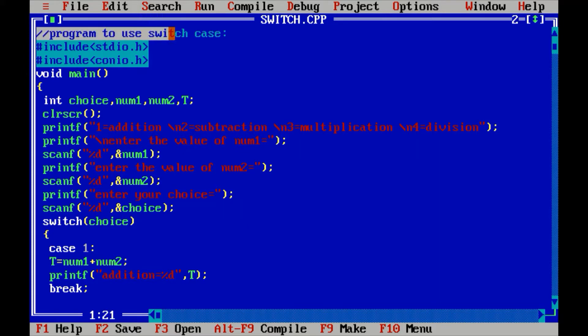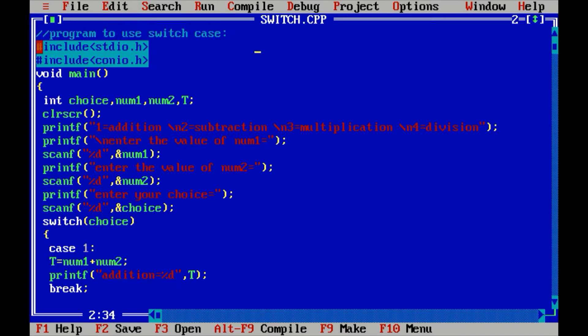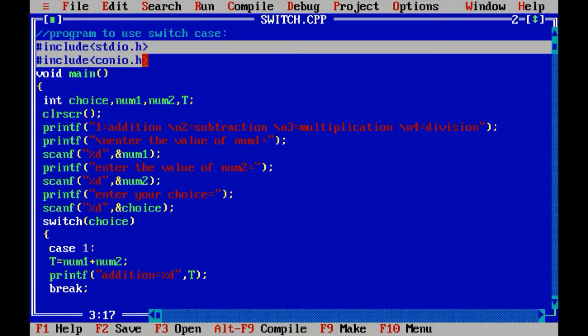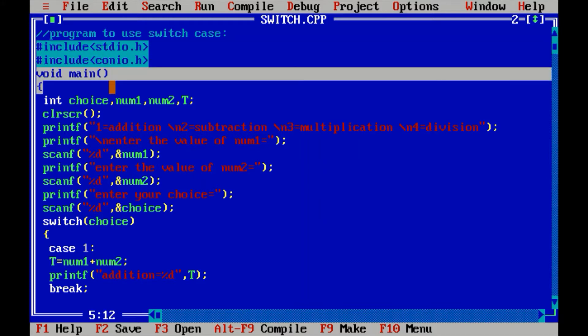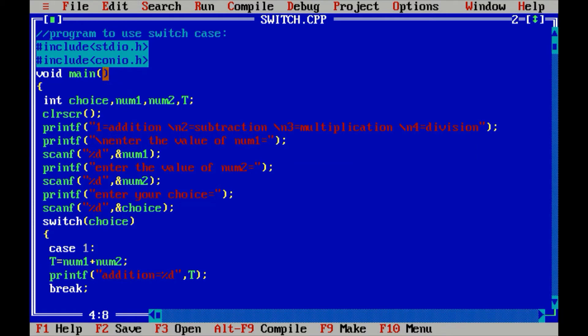The comment line tells what topic the program is about — this program is about using switch case. The first two lines are #include stdio.h and conio.h: the standard input-output header file and console input-output header file. These are both library functions. After that, the third line is void main, with no return value or argument passed in the bracket, because there is no need for them in this program.